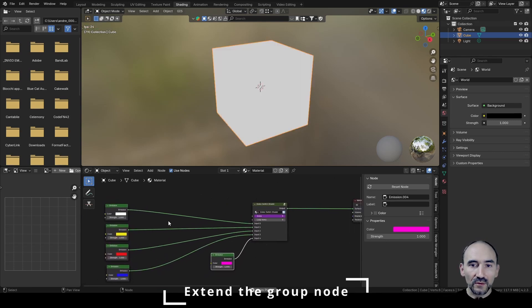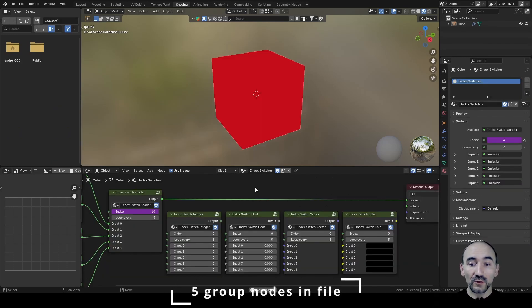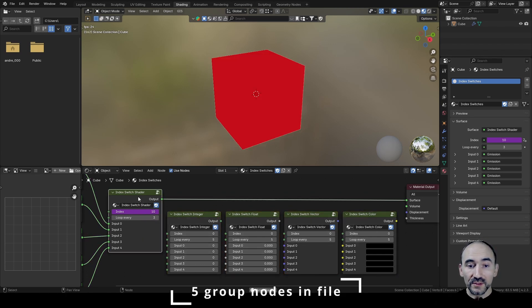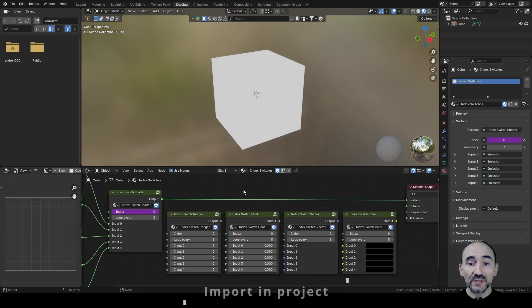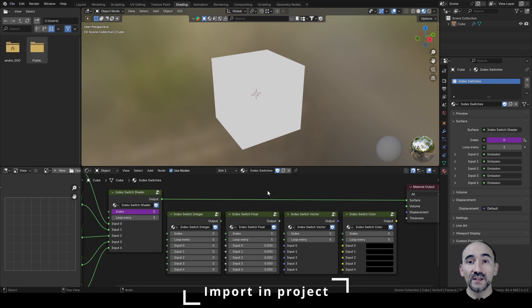I remind you that in the downloadable file on my GAMROG page you will find all five group nodes, one for each type of output — shaders, integers, floats, vectors, and colors. To use these group nodes inside your project, make a new file, go to File > Append, double-click my file, go inside the Node Tree folder, and select whichever node you prefer among the five group nodes. Thank you guys for watching this video. I hope the Blender team will add the equivalent of this group node inside the shading editor, with other features like switch, conditional operators, etc. If you like my work please subscribe to my channel — see you in the next tutorial, bye!